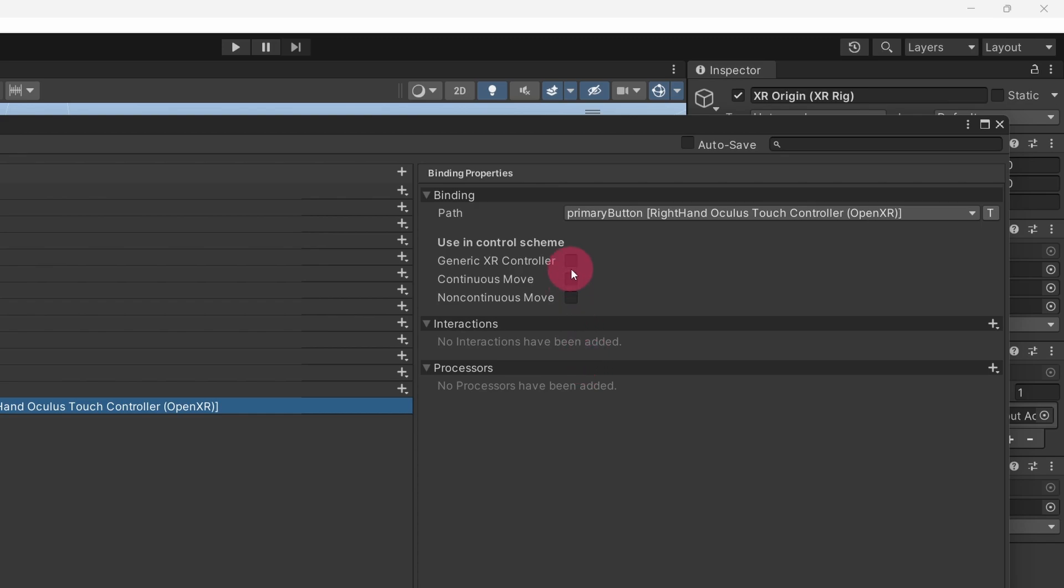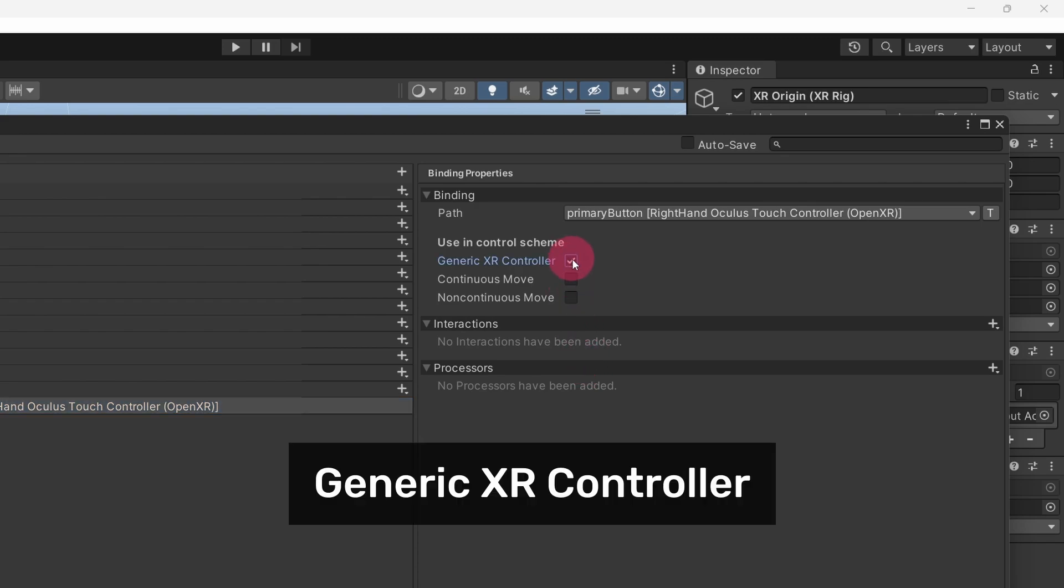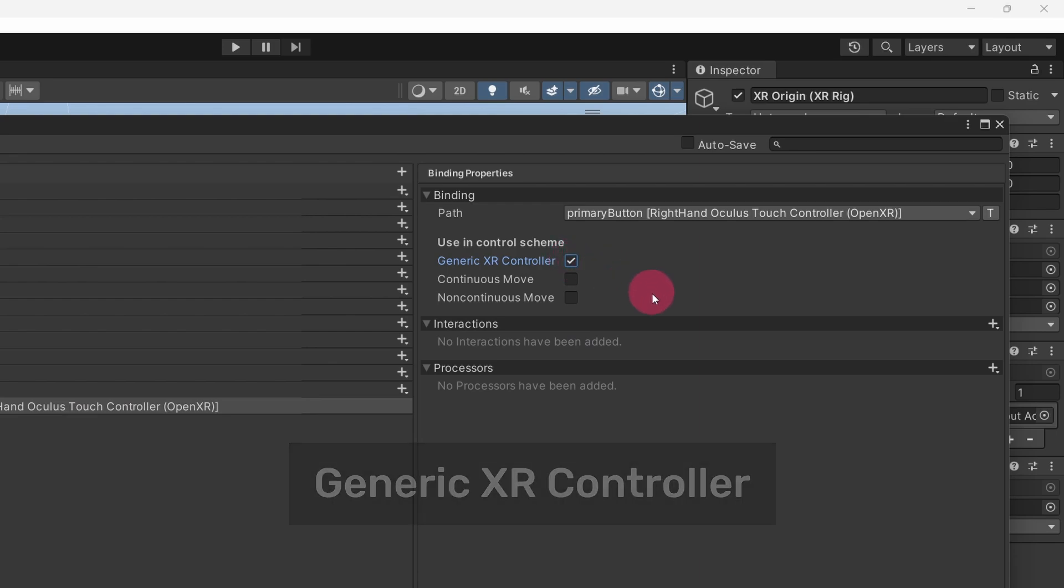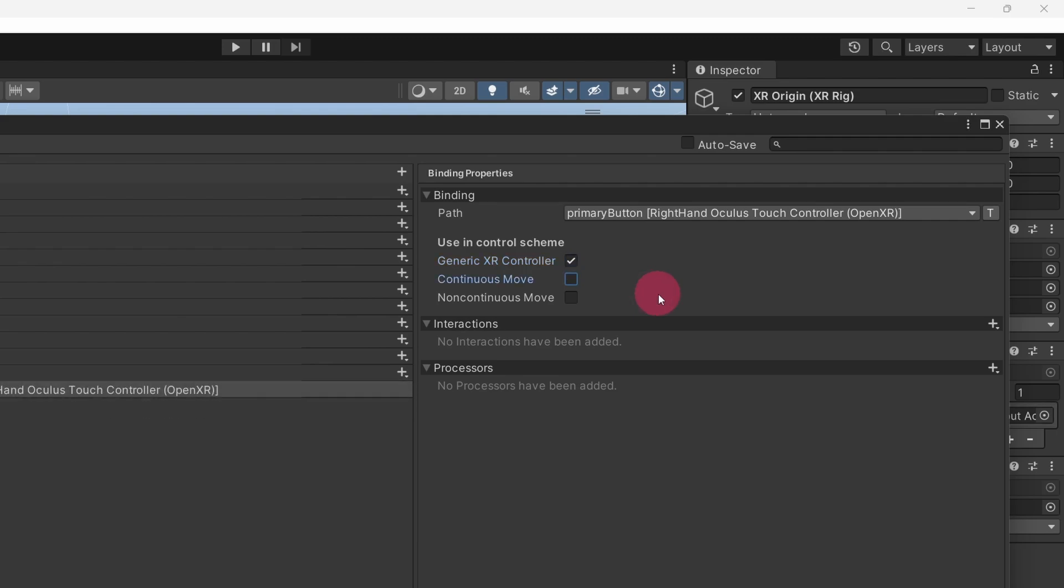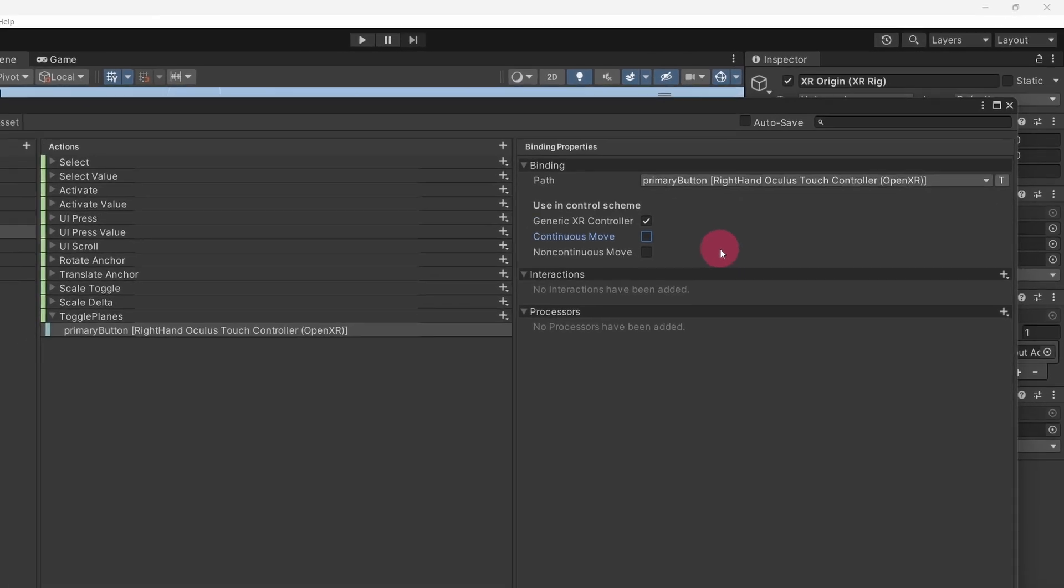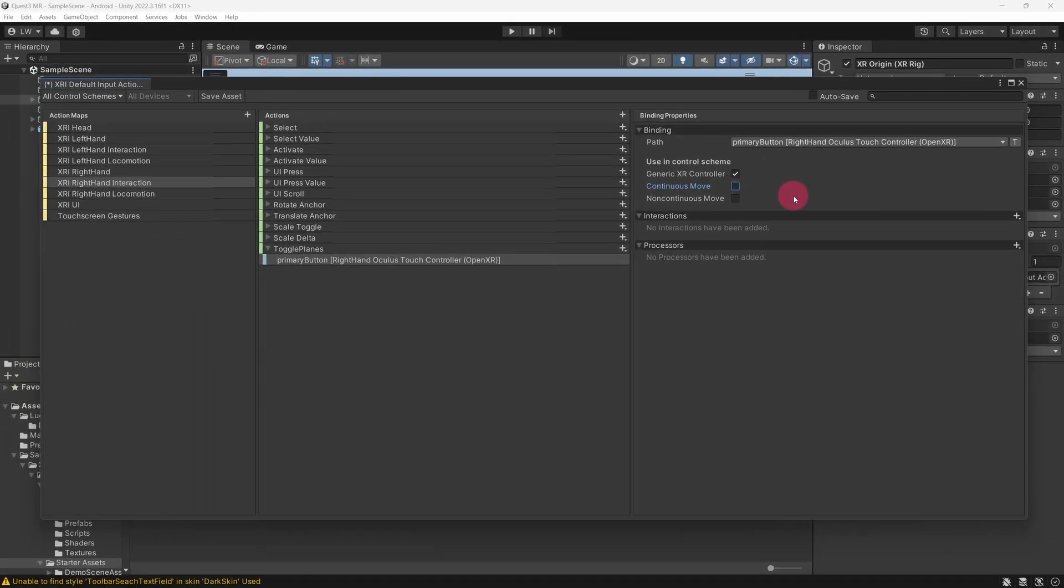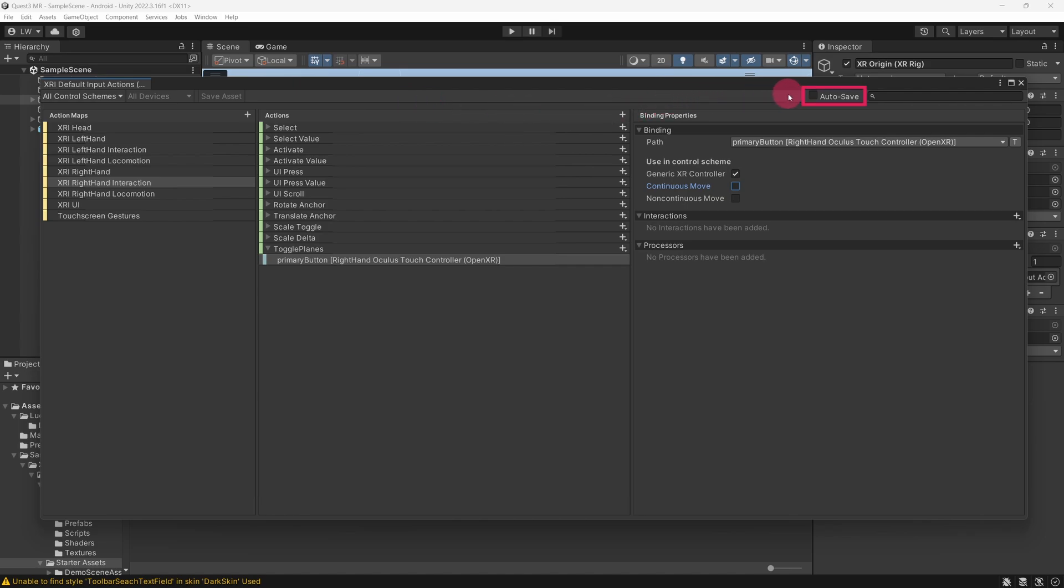You may also want to tick the Generic XR Controller checkbox. This tells Unity to use this action binding for any XR controller that matches the general input criteria, regardless of the specific make or model. Essentially, it makes the action compatible with a wide range of XR devices. Anyway, we now have our A button bound to a Toggle Planes action. We are finished here. Go to the top of the window and hit the Save Asset button. Incidentally, you can also click the Auto Save button if you want. Close the Input Actions window.